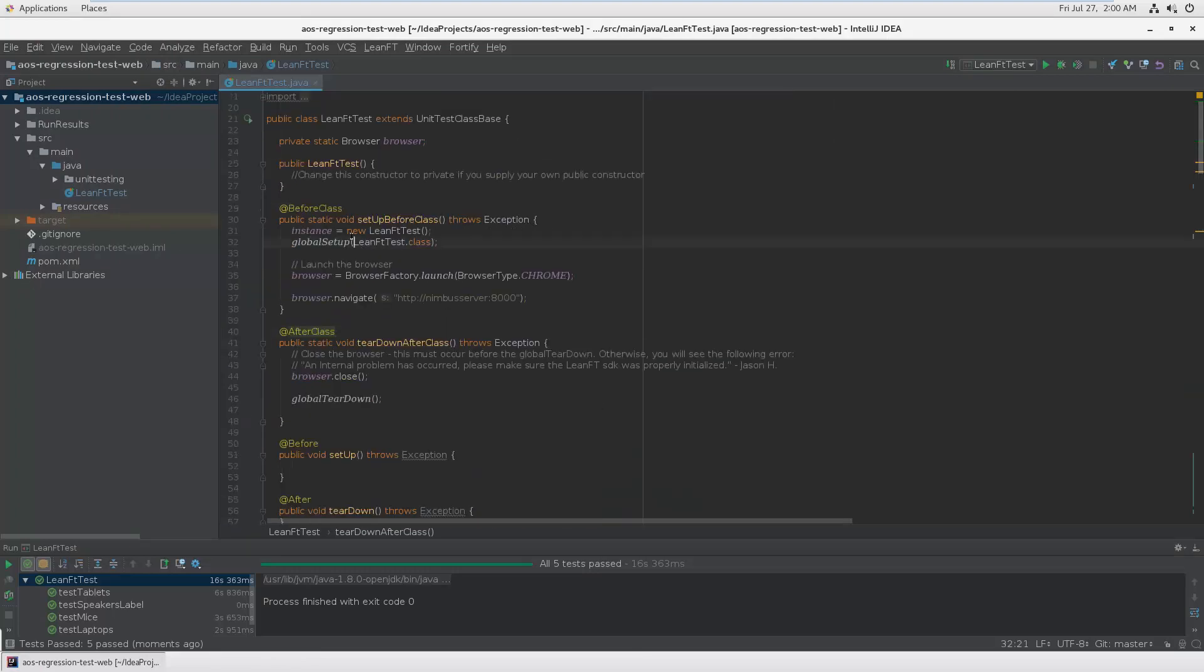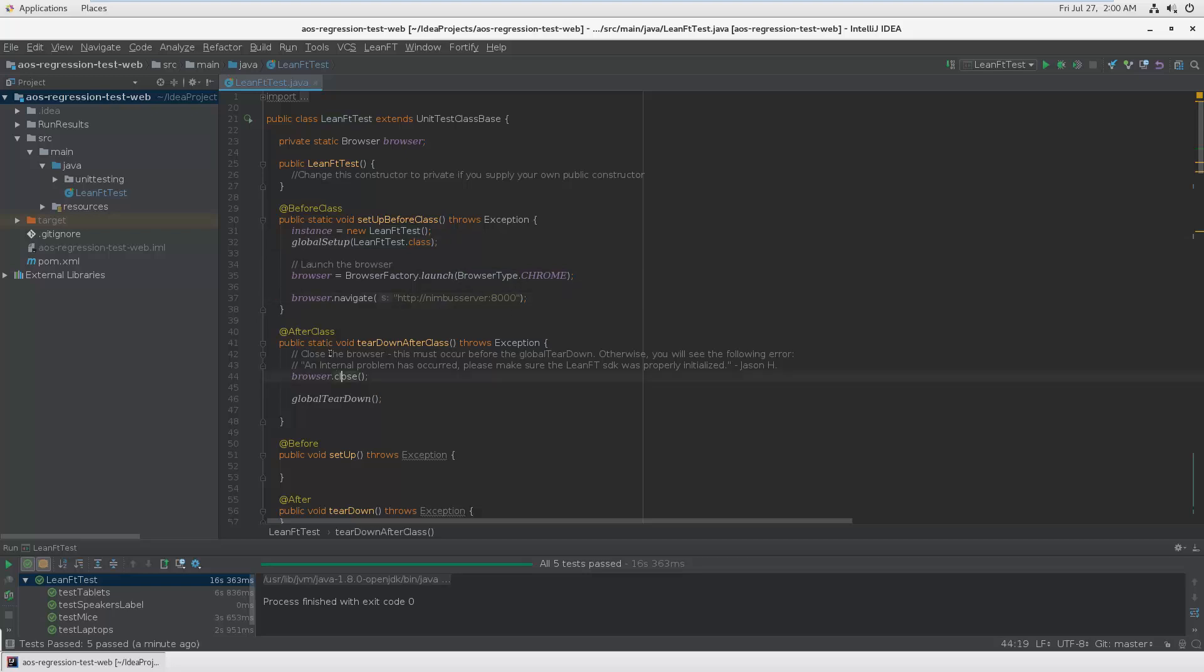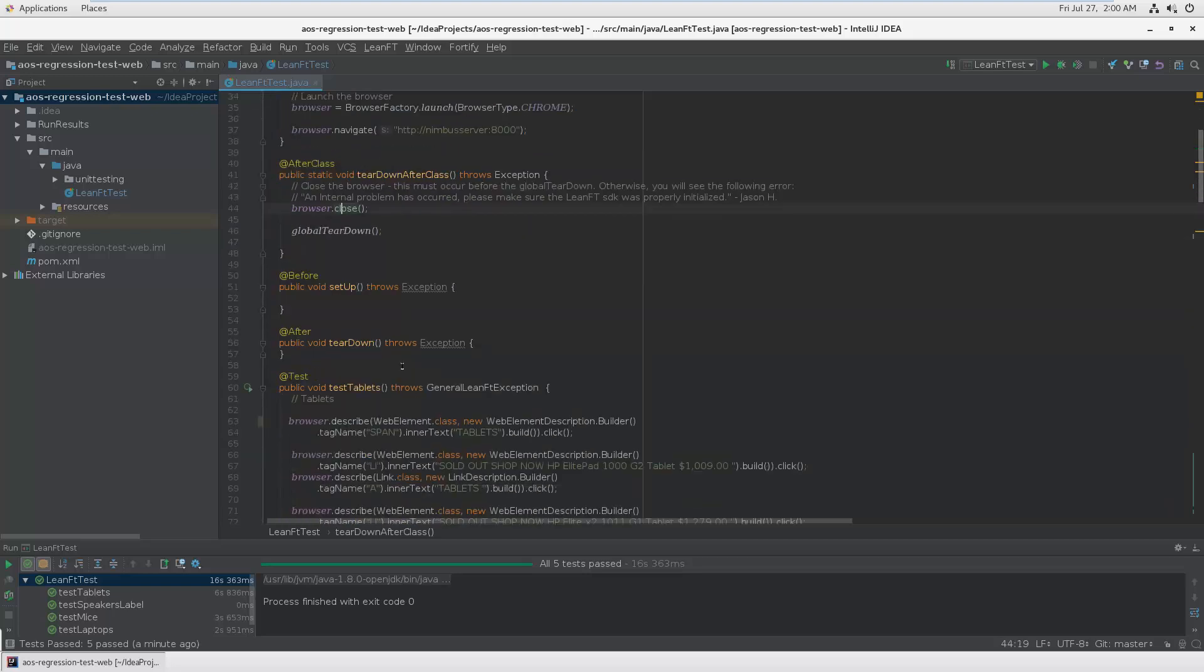First you need some basics. You get this framework with the before class and after class, and just have to fill in your code. So what should be done before the test, like launching the browser, navigating to your web page, and after the test, close everything after the entire test.